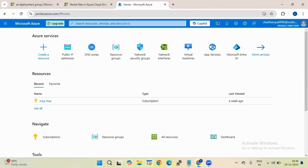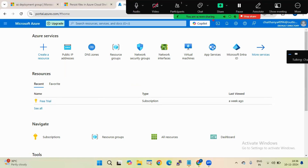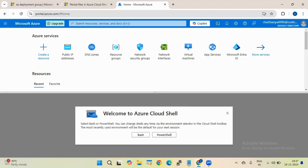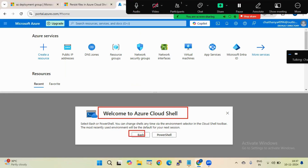So how to access the Azure Cloud Shell? There is an icon here. We need to press this icon. After pressing on it, you can see a prompt here - Welcome to Cloud Shell - where you are asked to select either Bash or PowerShell. We need to select one of these options.